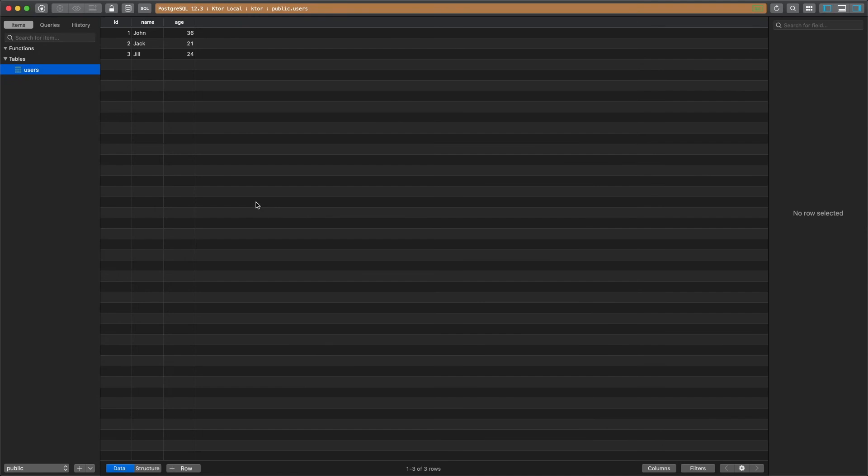Now this could be any program that you use. For me I'm using table plus it's just my personal preference it's the one I like the most but if you're on mac and you use sql pro that's fine too.